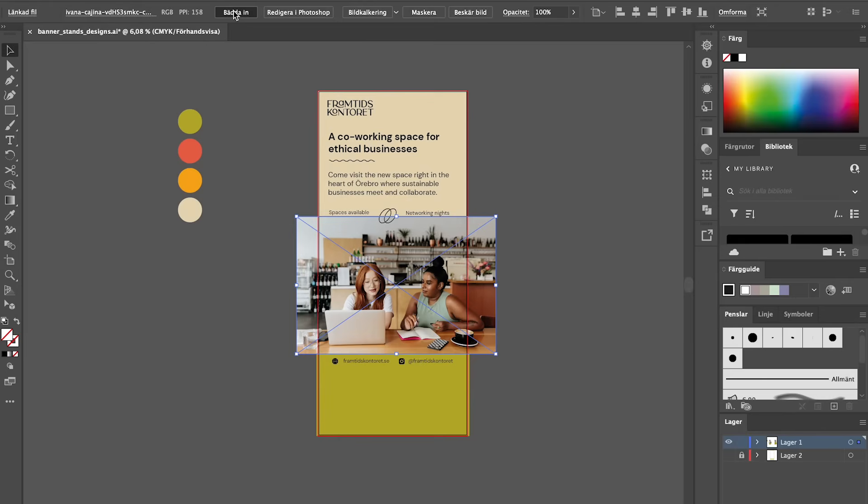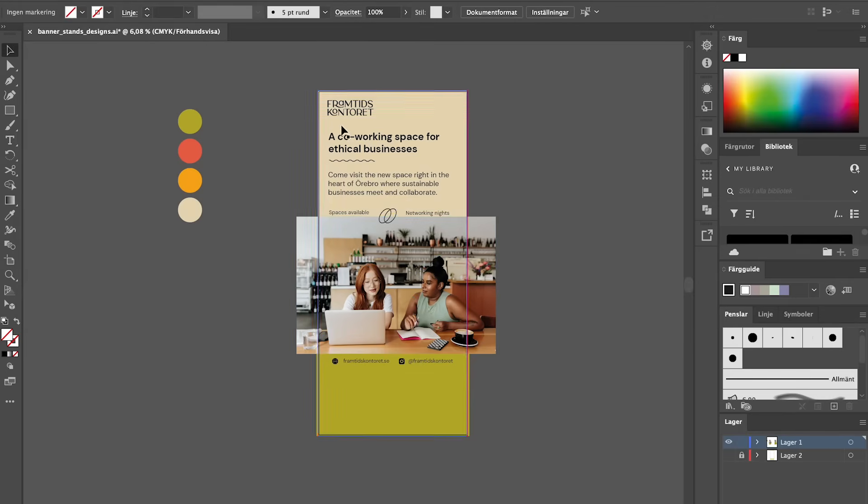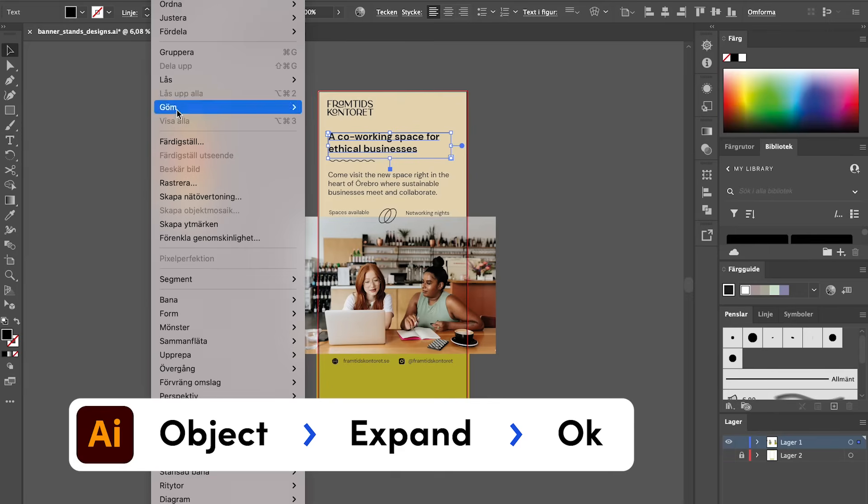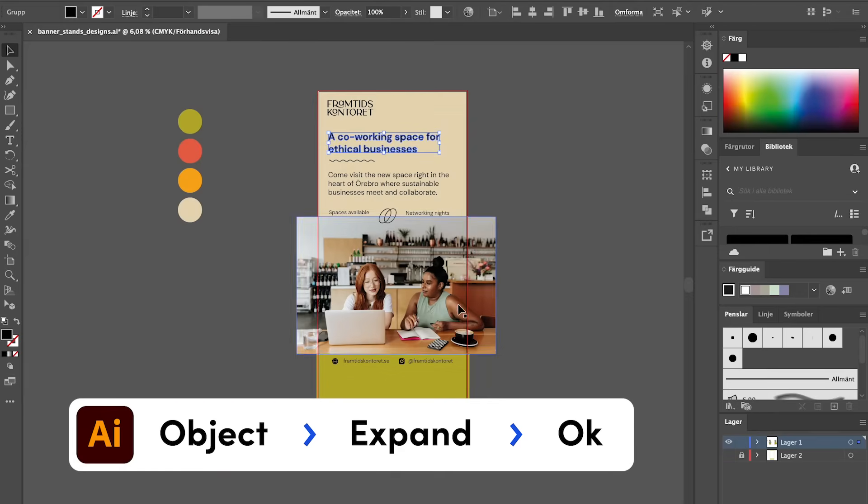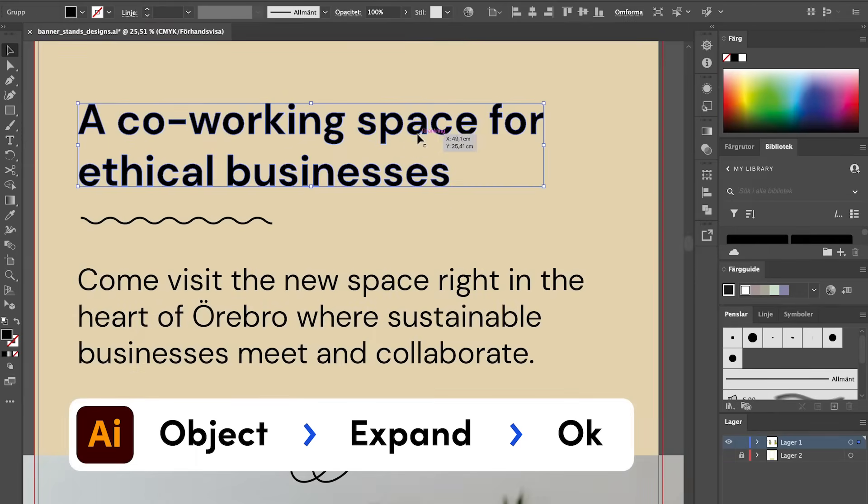Once you have the design ready that you're excited to send to the client, you want to make sure you're embedding all the different images, outlining all of the text, and if you have lines or other elements, expanding those shapes as well. This ensures that when the printer opens the document there are no missing photos and no missing typefaces, so they can open it, make any necessary adjustments, and put it into their programs to make sure it prints exactly as intended.